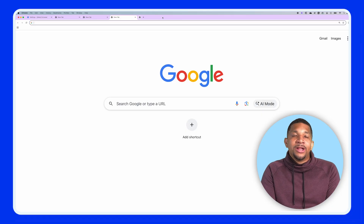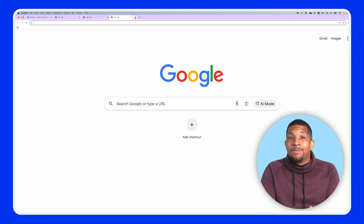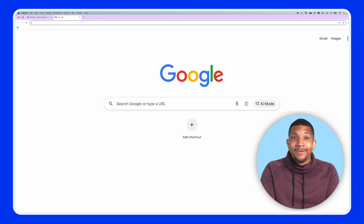So you're going to want to start by closing down any multiple web browsers you might have open — things like Chrome, Firefox, or Safari — and just leaving one window open.